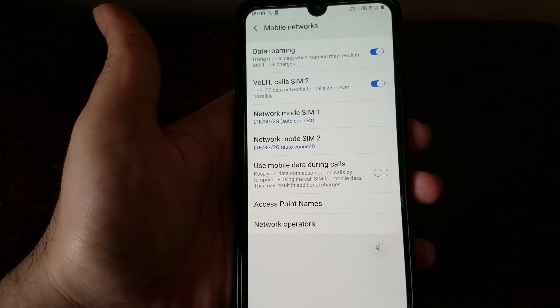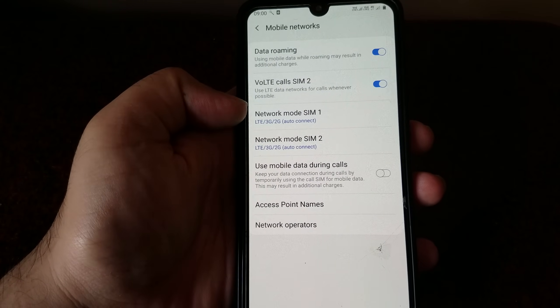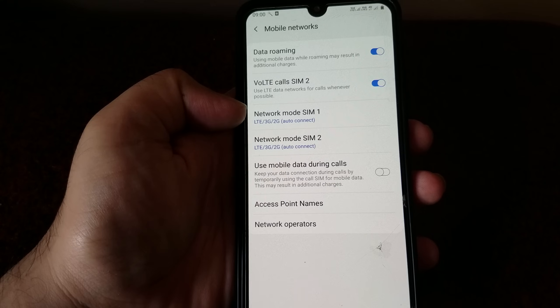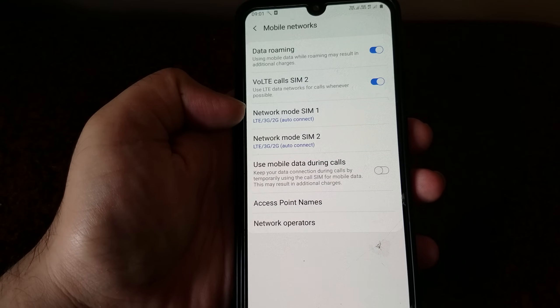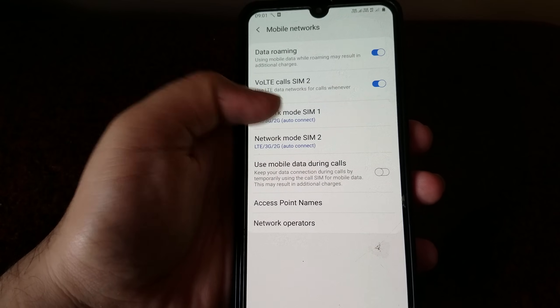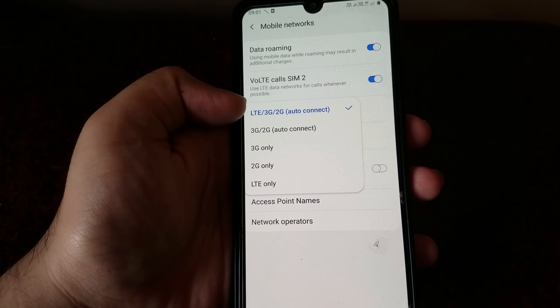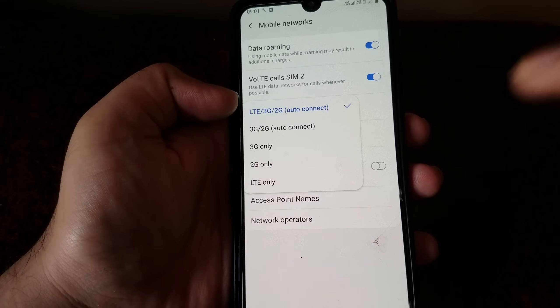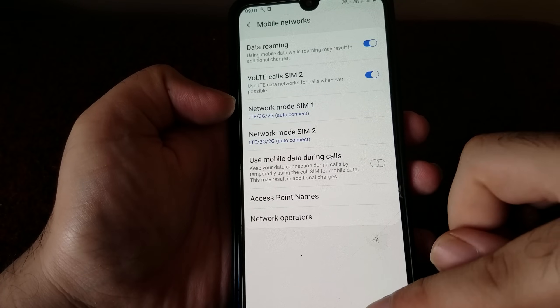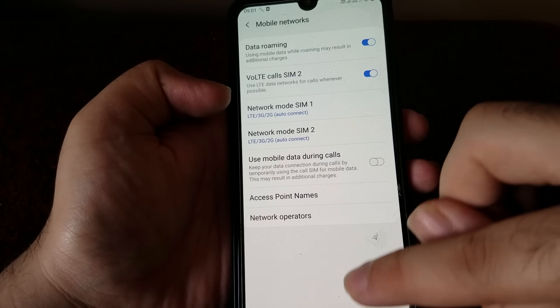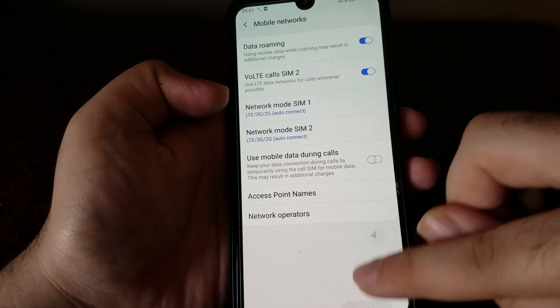Make sure your network mode is selected as LTE 3G 2G auto connect. Also go into your SIM card manager and make sure the right preferred SIM card is selected.